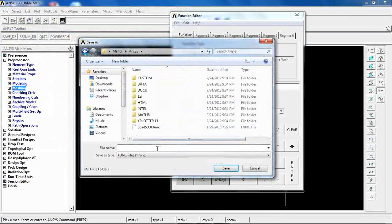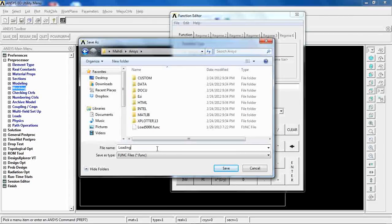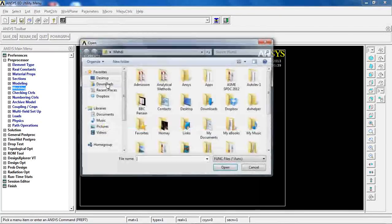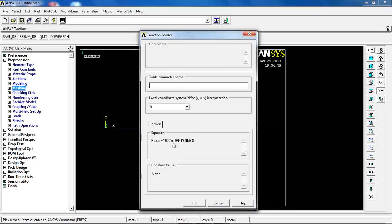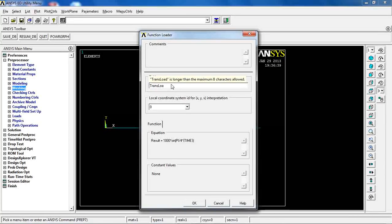Go to File > Save and navigate to the ANSYS working directory. Name the file 'loading_trans' and save. Then close the window, go to Parameters > Functions > Read from File, and load 'loading_trans'. The result, 1,000 × sin(π/4 × t), is named 'trans_load' for use as the applied load.